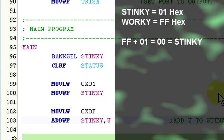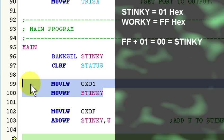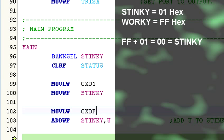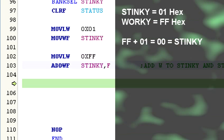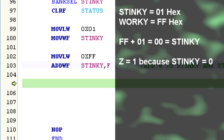To see this in action, let's add 0x01 to 0xFF. So the code would be, these two commands will remain the same, and we just need to change that to FF and we want to store the result back in F. The status register flags would have the following values after this addition takes place: Z equals 1 because the result of the addition equals 0. Stinky is 0. DC equals 1 because a digit carry did occur.